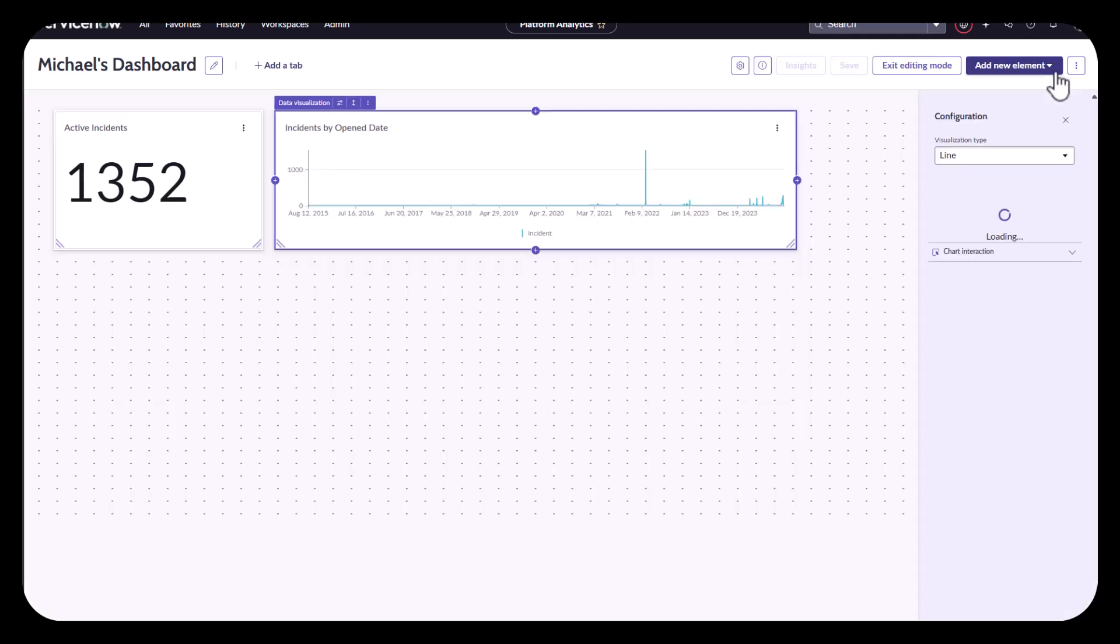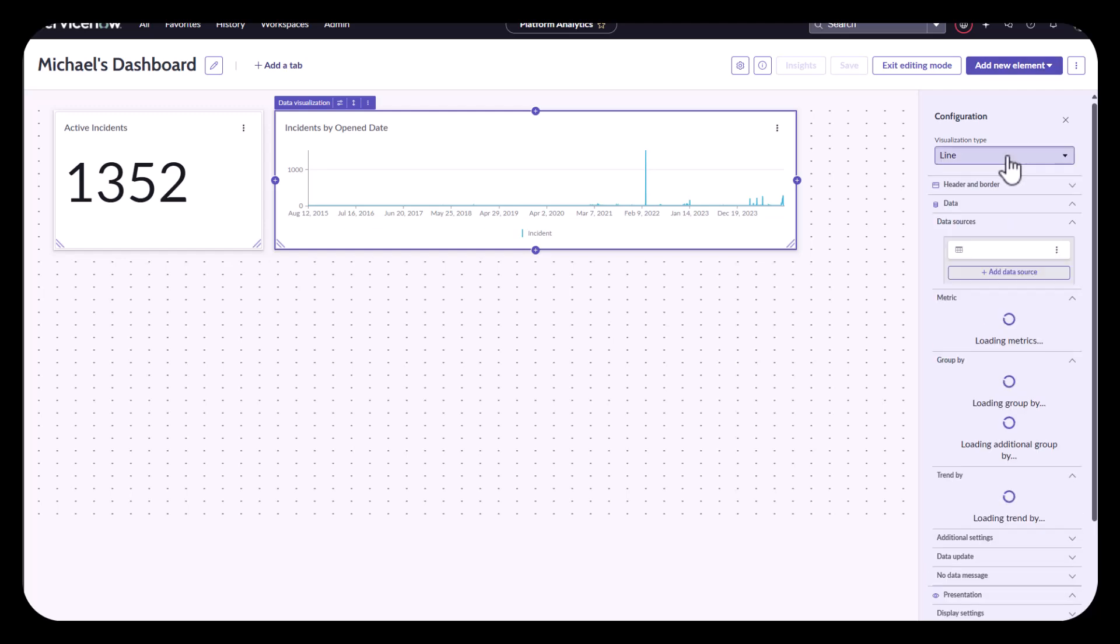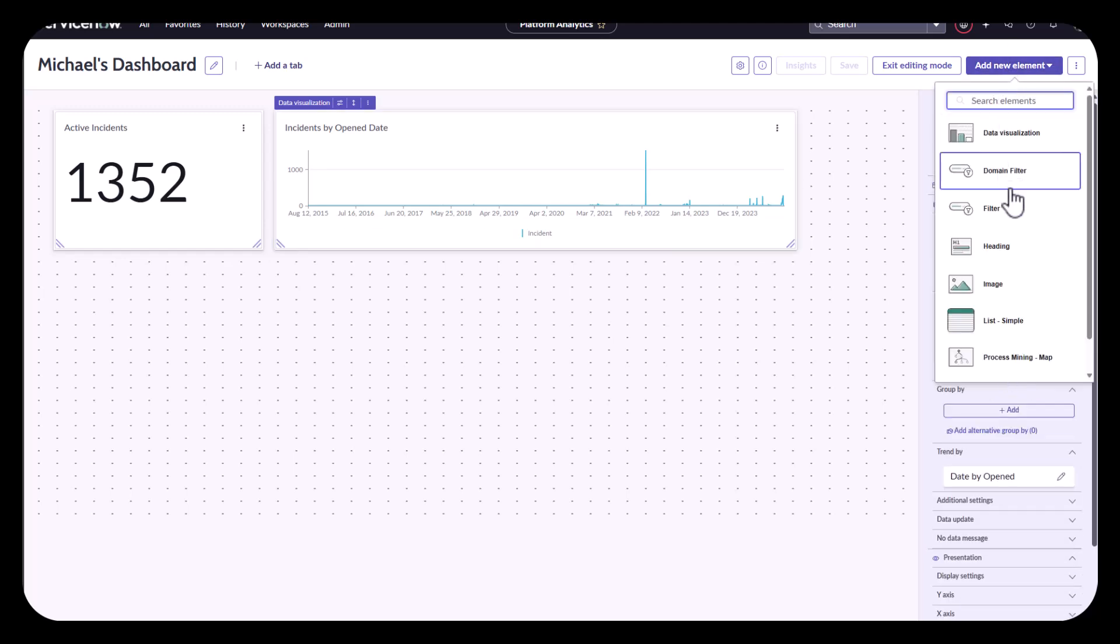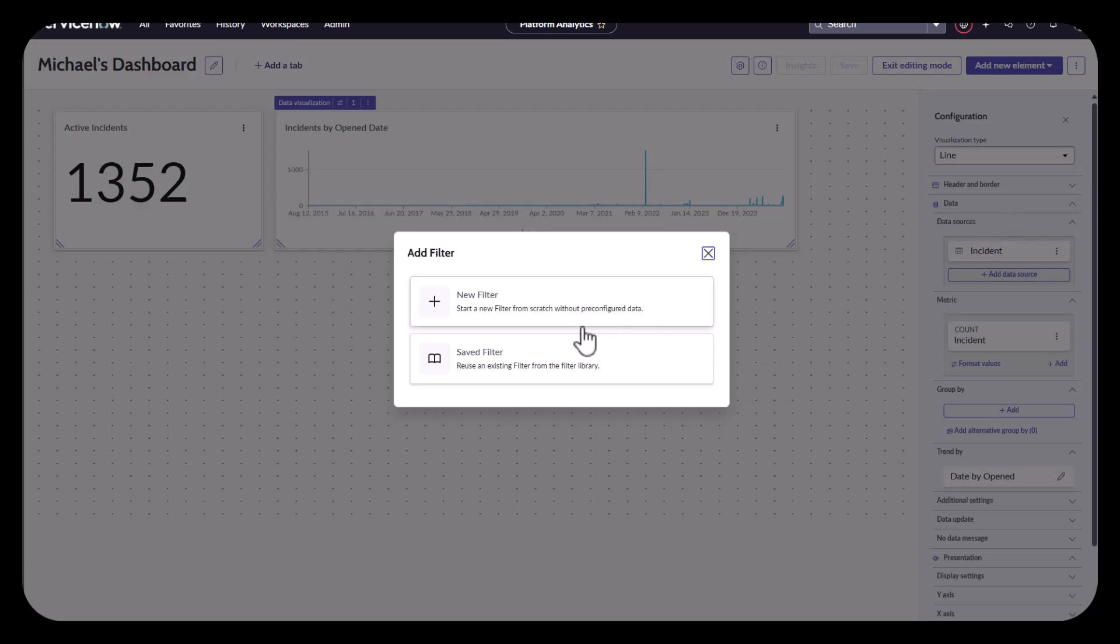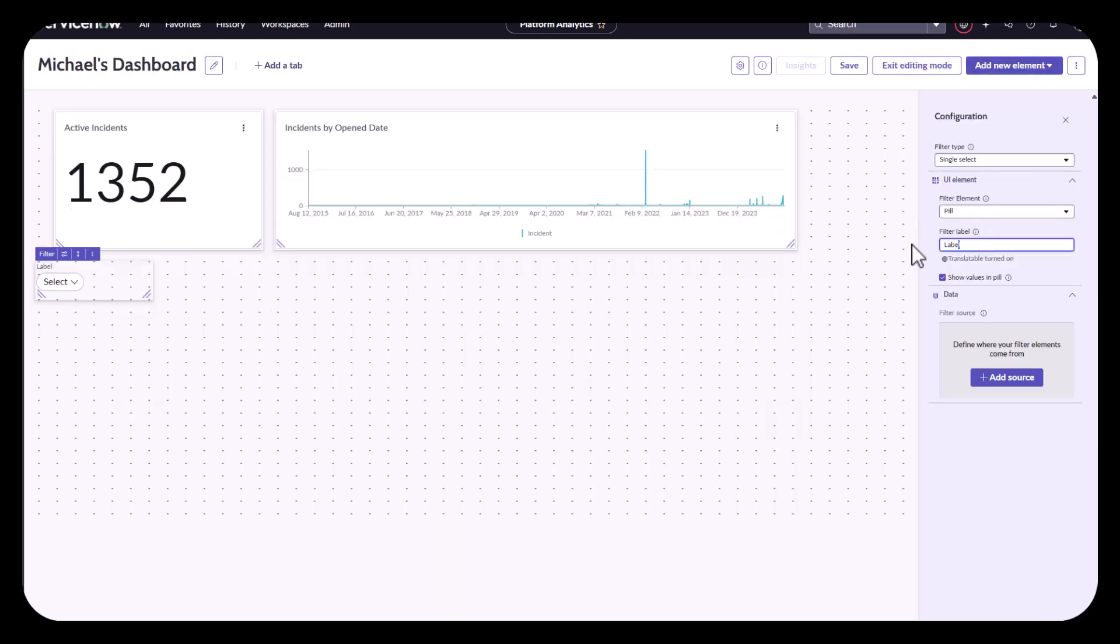So, first thing I'm going to do is add in a new filter. So, with it, I'll add in my new element of my filter. I'm going to call this the assignment group.